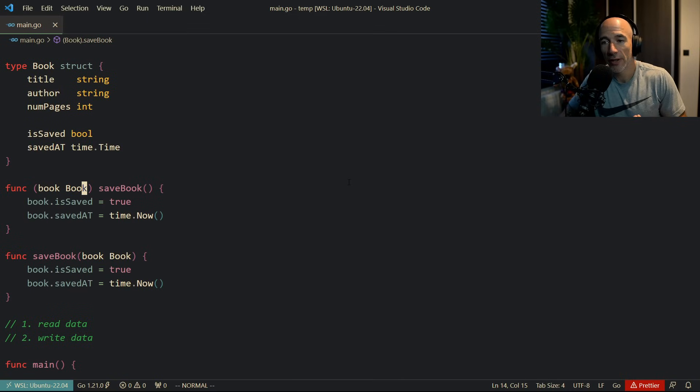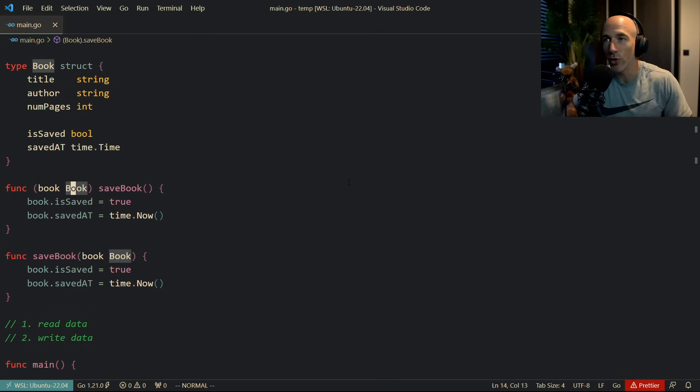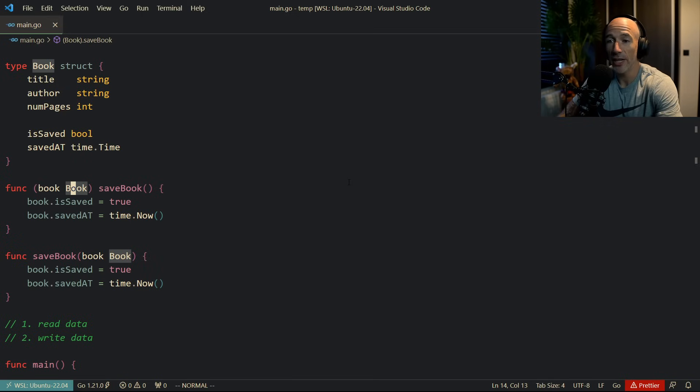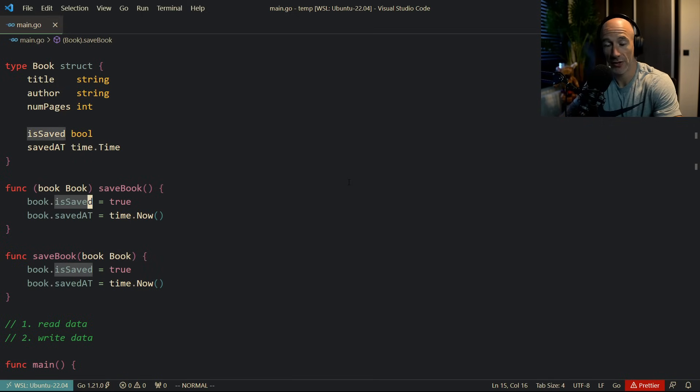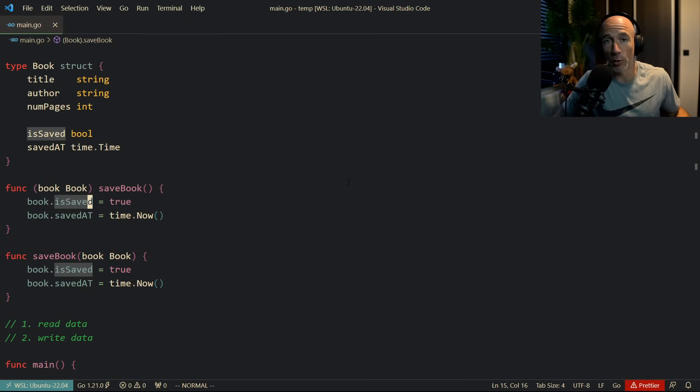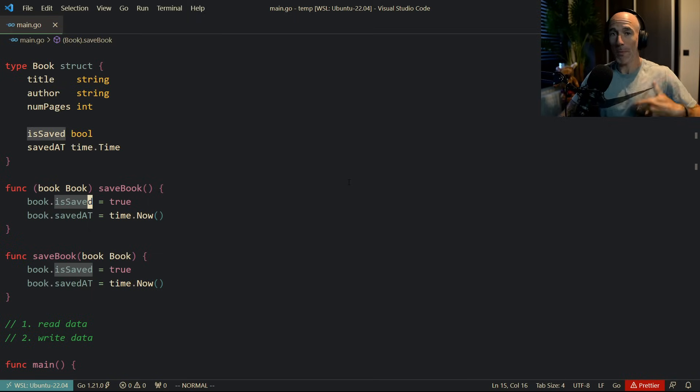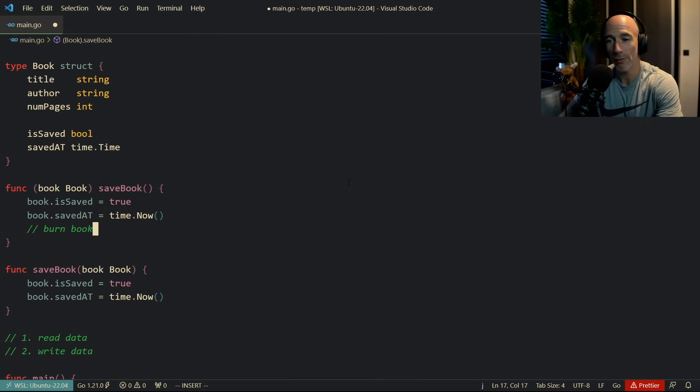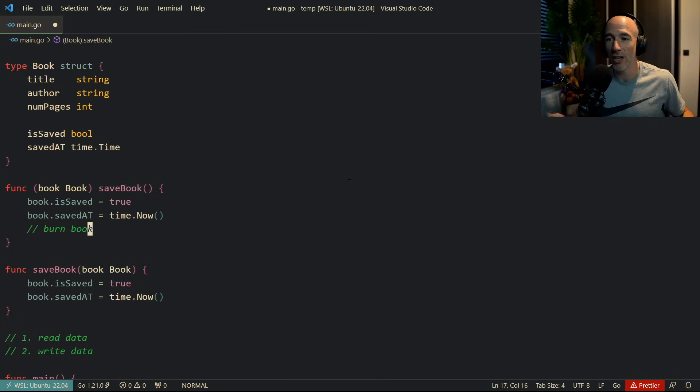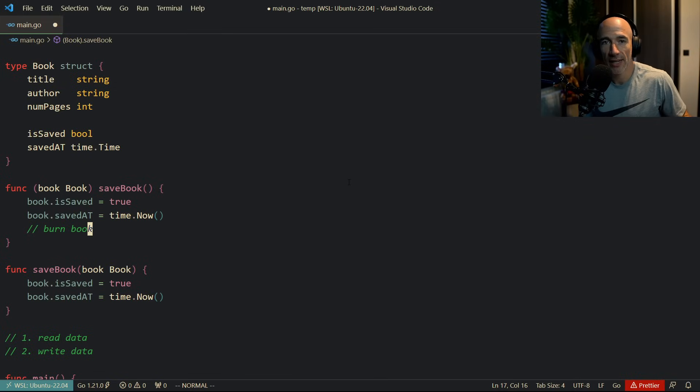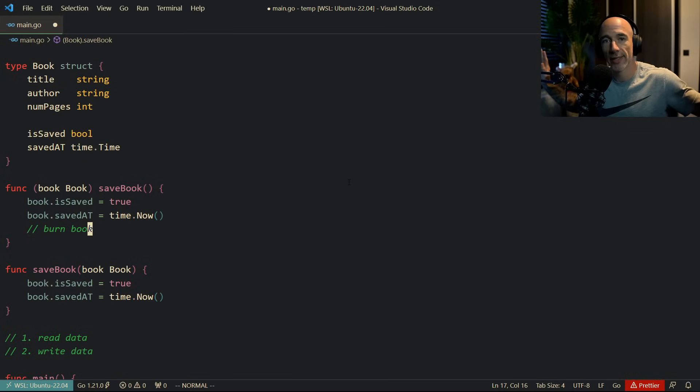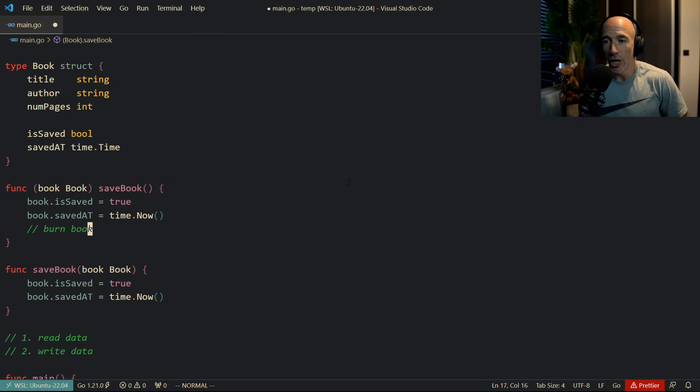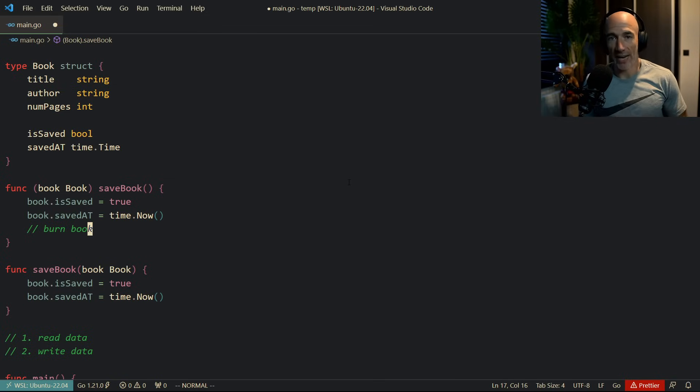This book is going to get copied into the stack of this function, which means that we are going to modify here a copy of the book, which also means, programming 101, that at the end, we're going to burn the book, right? We're going to burn the book, the stack is going to get cleaned up and everything we did is going to waste because we have a copy.